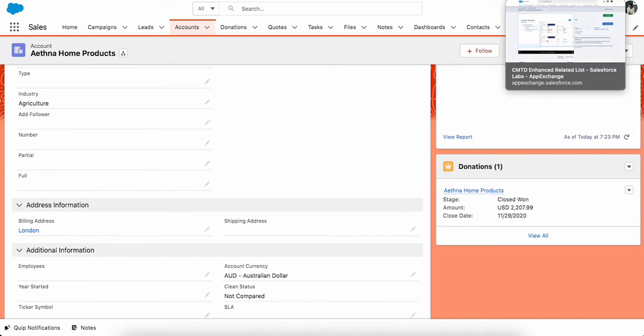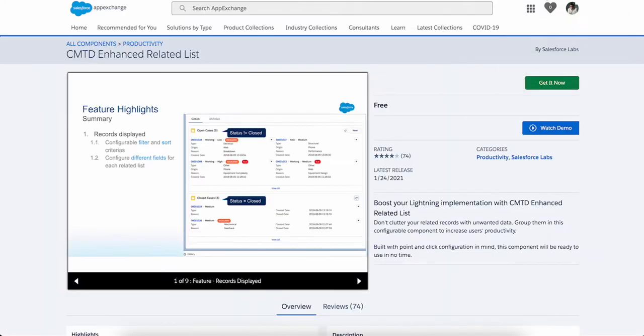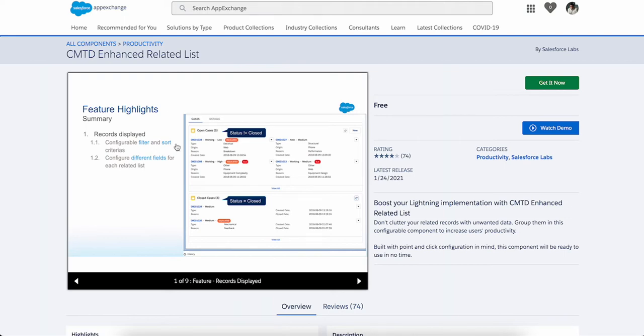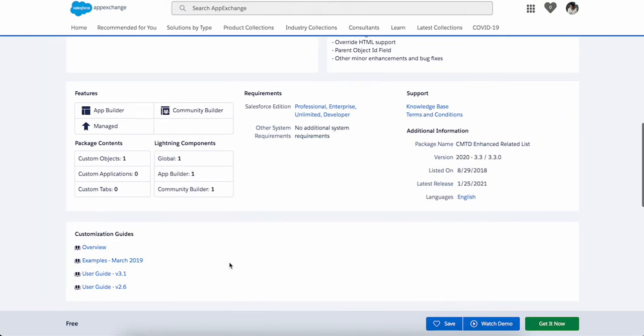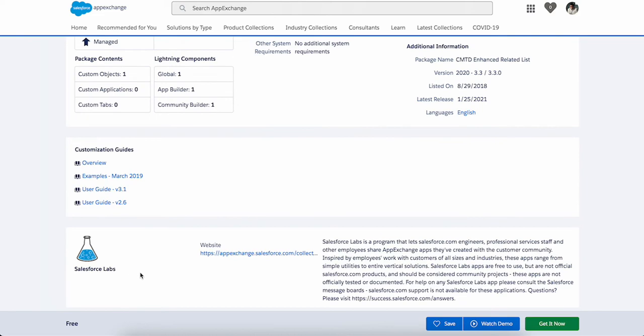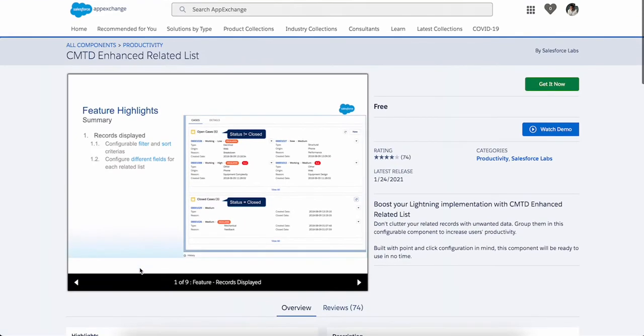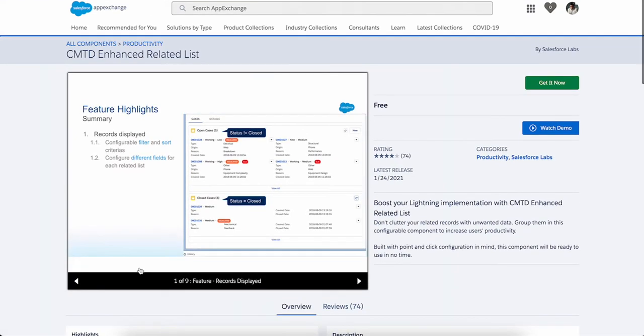That is not possible out of the box. The only way to do it is either you can write a custom component using Lightning Web Component, or you can use CMDT Enhanced Related List. This is available for free on AppExchange, built by Salesforce Labs. You can install this and use it.